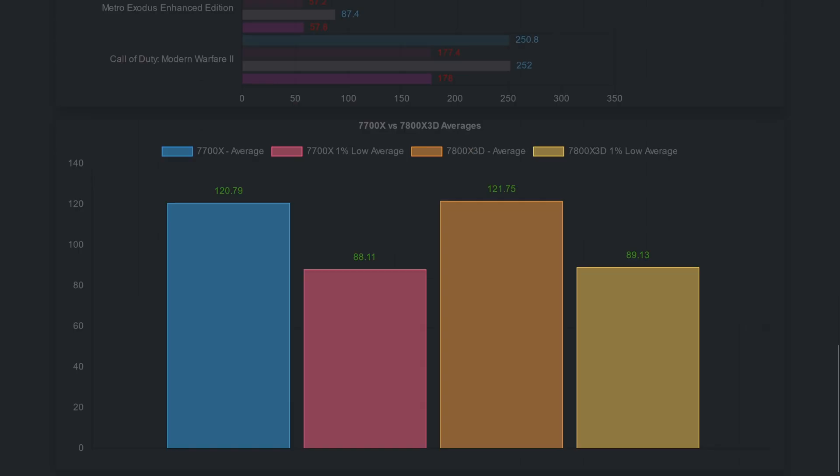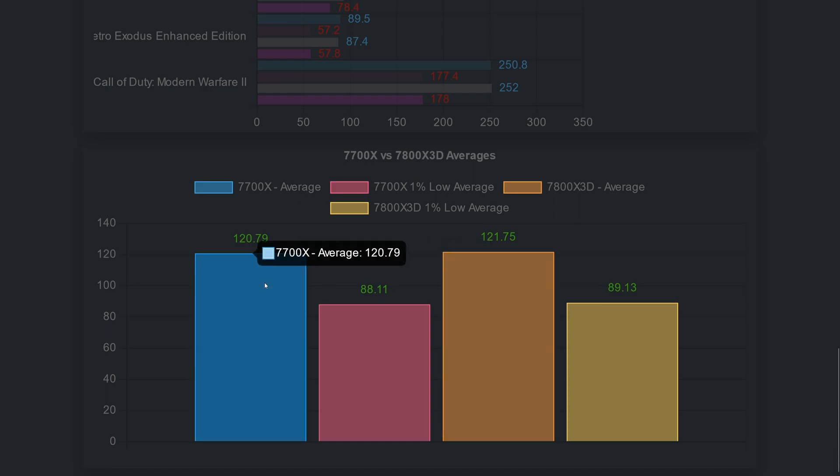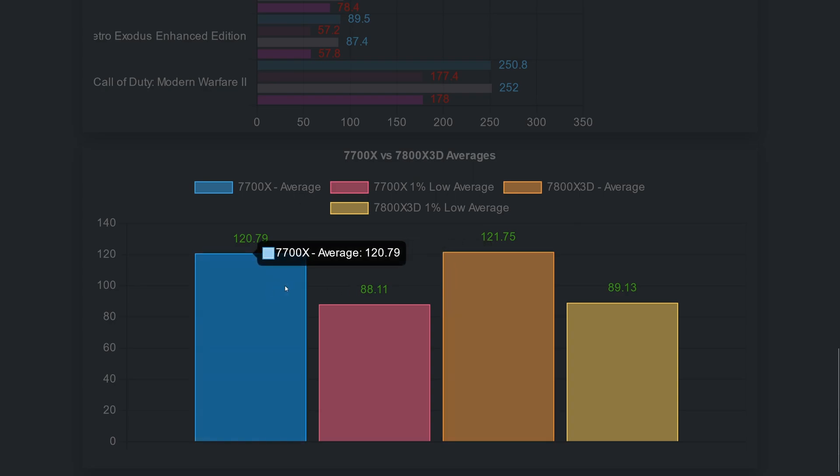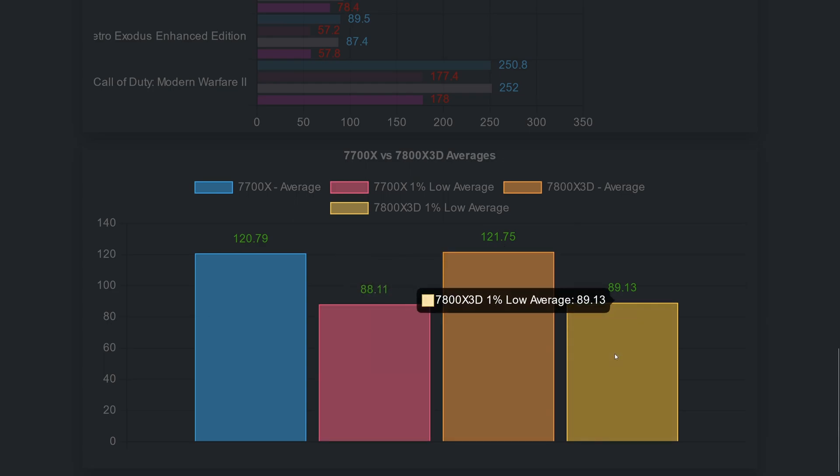So looking at the averages for these 13 games selected, we see just a minimal improvement from the 7700X to the 7800X3D chip. At 1080p, we probably would have had a bigger difference, but at 1440p this is what we get. Looking at the 3D V-Cache chip, we see 121.75 fps average, and the 7700X 120.79. This is the average across all 13 games tested. You could say no difference at all. Looking at the one percent lows, the 7700X pulls 88.11 and the 7800X3D 89.13. Again, practically no difference. But looking at these averages, you will not understand that in some games the 7800X3D produces better one percent lows and improves the gaming experience. So the 7800X3D delivers a better experience when it comes to games with low fps.